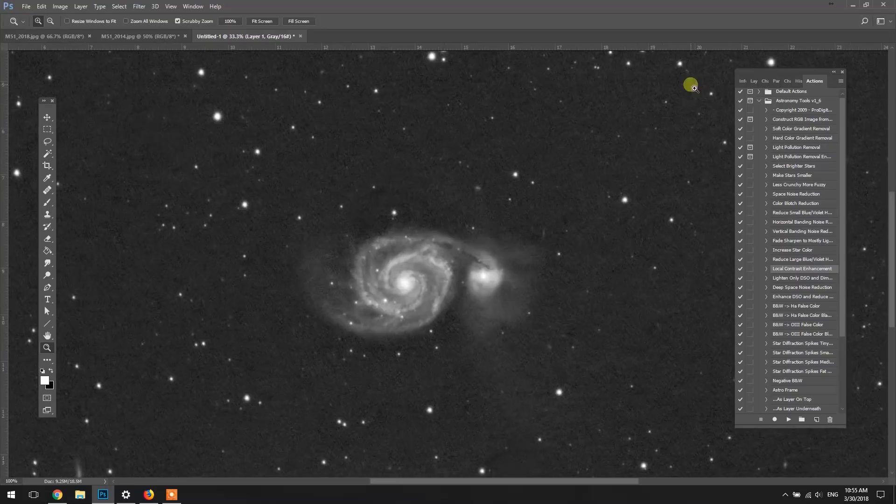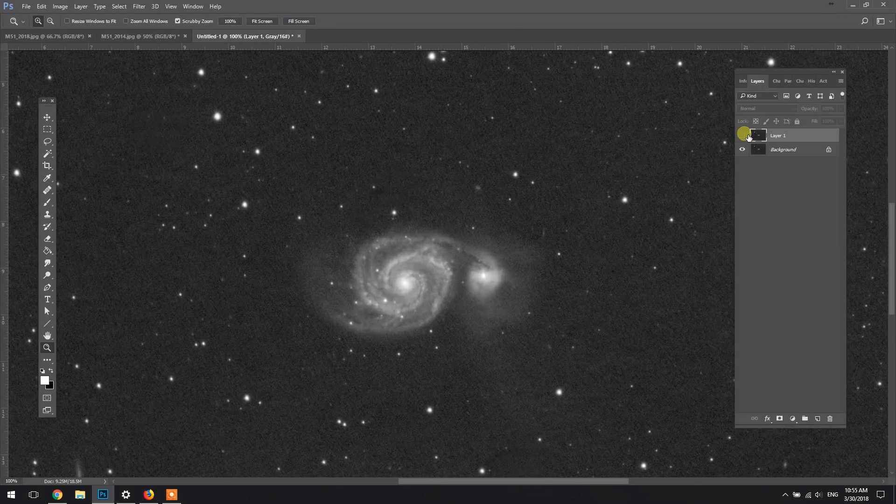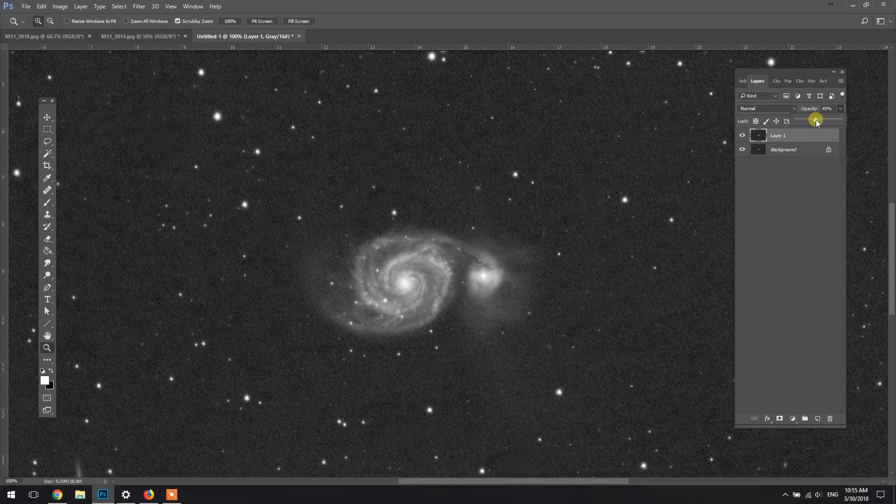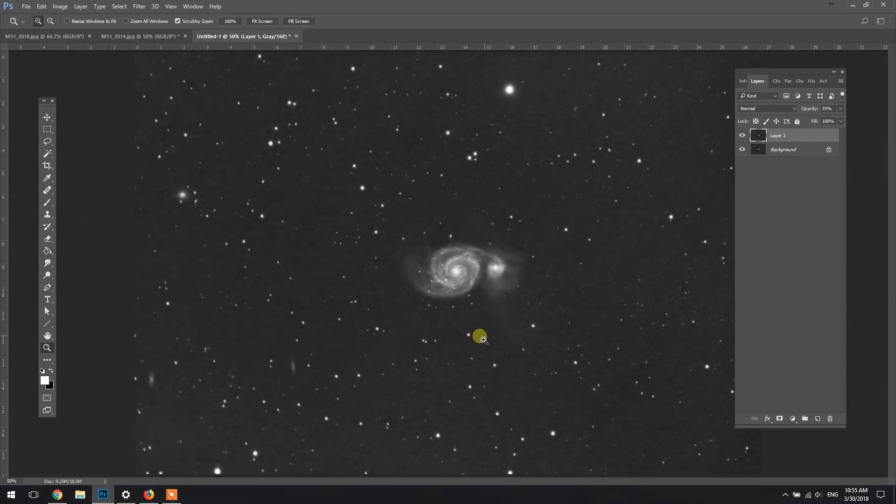So I think I'm going to run the local contrast enhancement. Let's just make a new layer. So it mucked things up a little bit, but we're not going to have that there at 100%, but I do like the increase in contrast that it's done to the galaxy here.